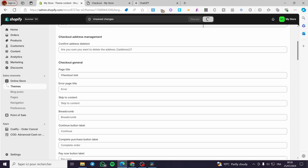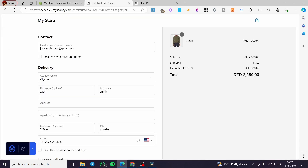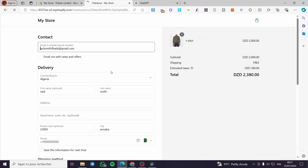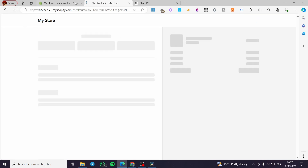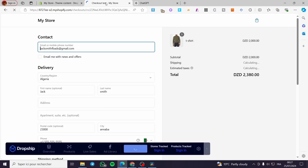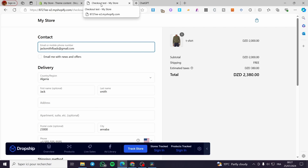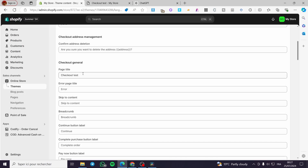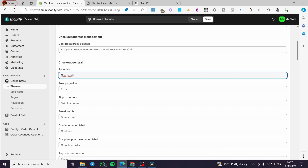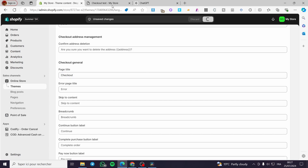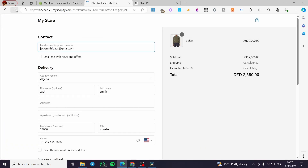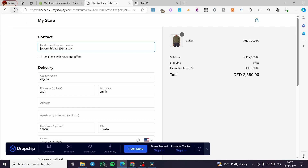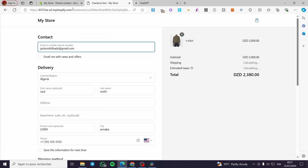I'm going to name it 'test' and see if the name will be changed. Click on save and wait for a few seconds. Here we have the checkout page — I'm going to refresh it — and as you can see the window is now named 'checkout test.' If I want to revert it, I'm going to delete the 'test' part, click on save, and the page name will be restored. The page name is also customizable.